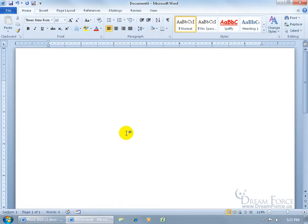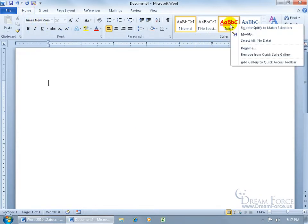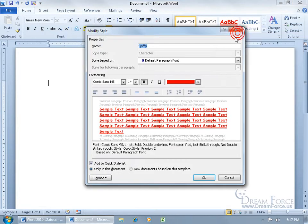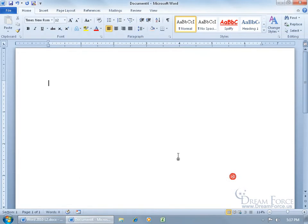First of all, let's learn how to modify them. We'll start up here on the Home tab to the Styles group, the text style, there it is. Go ahead and right-click on it and go to Modify, make your changes, when you're done click OK. That's simple, right?